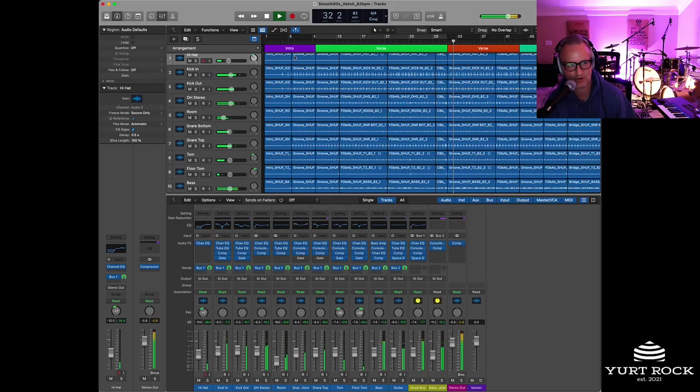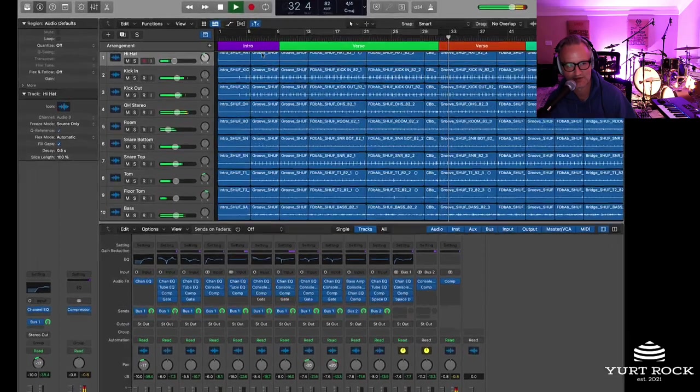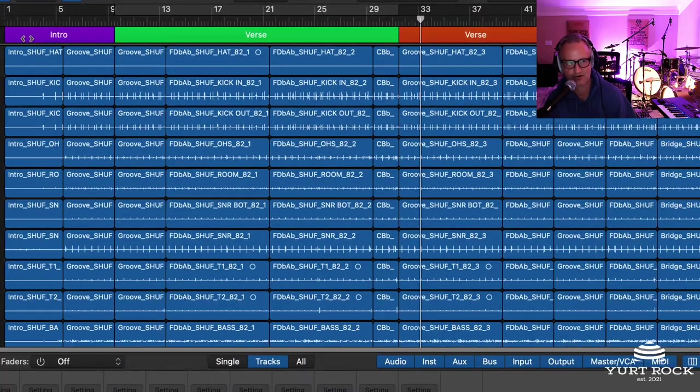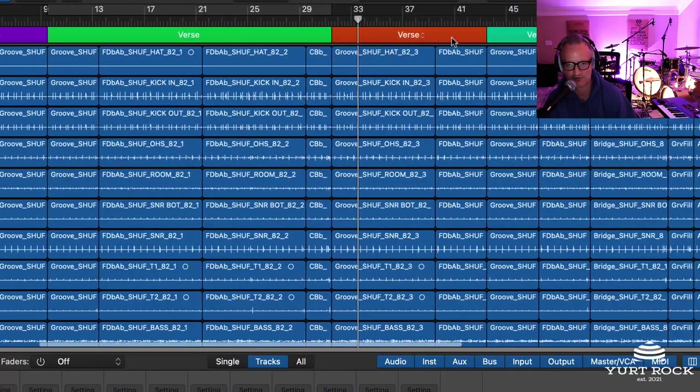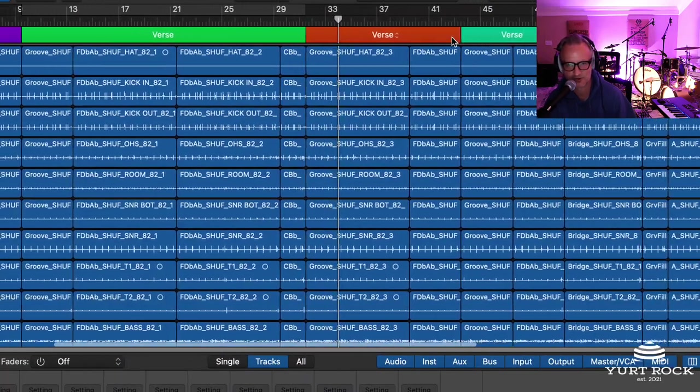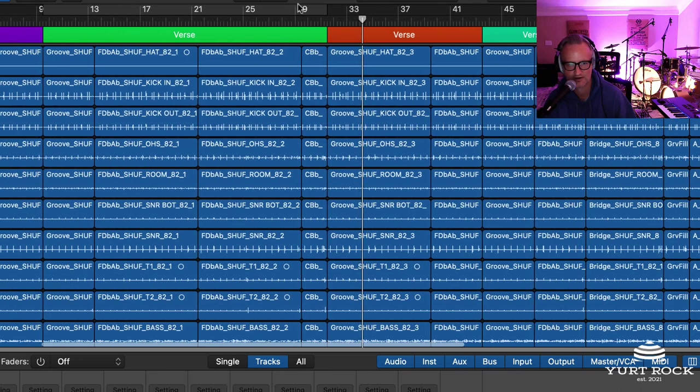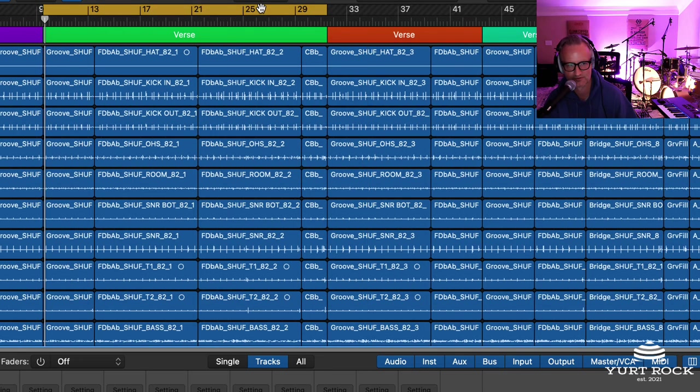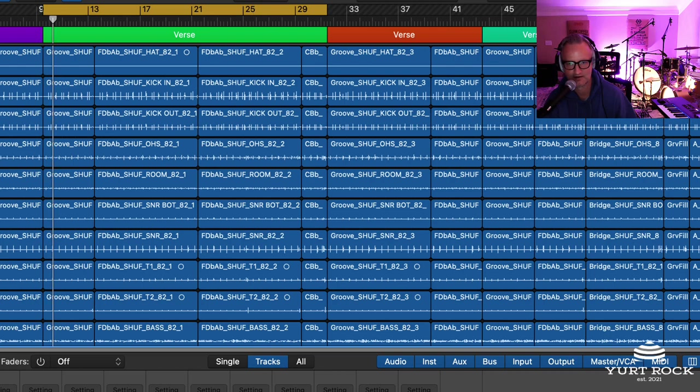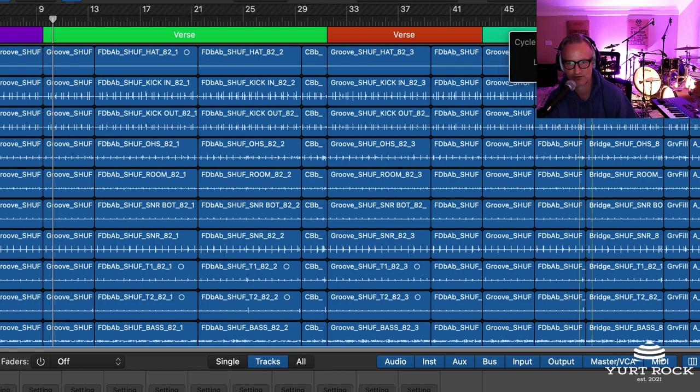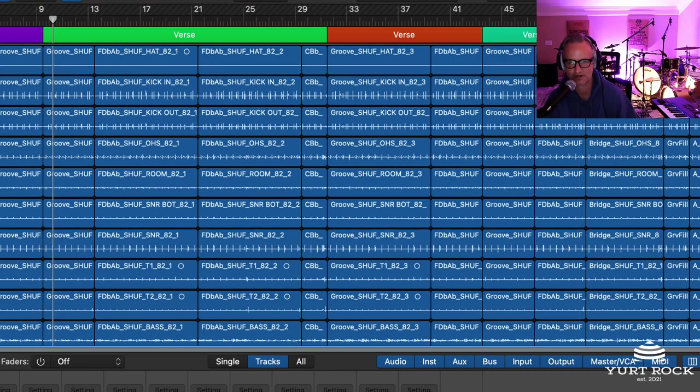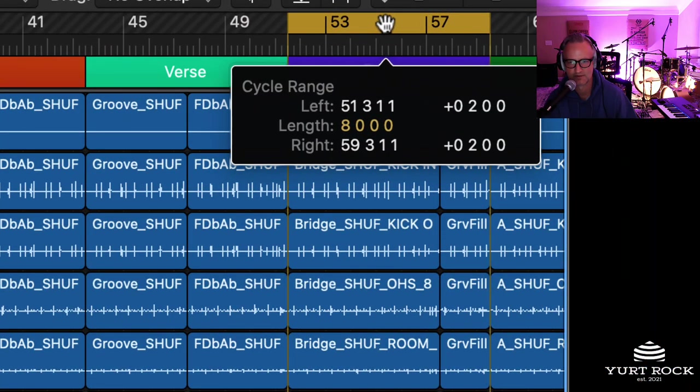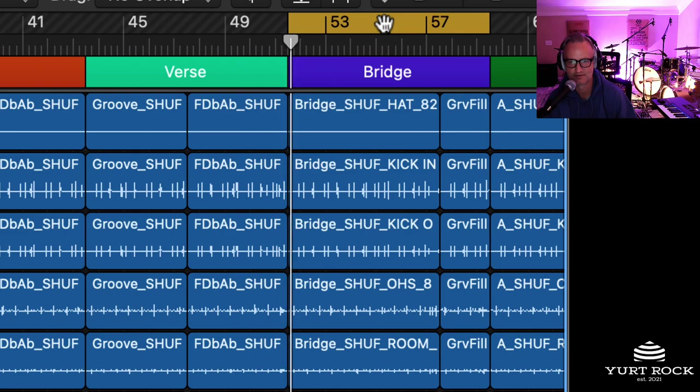And if we look up here we also have everything laid out in the arrangement so you can see where you are. If you just wanted to loop on a verse, you could do that. Or if we head over to a bridge section over here, you can make that happen.